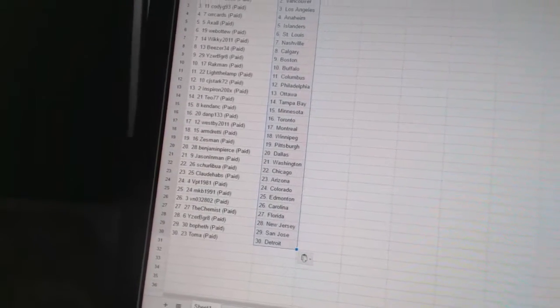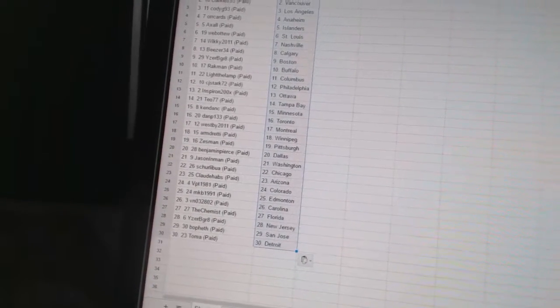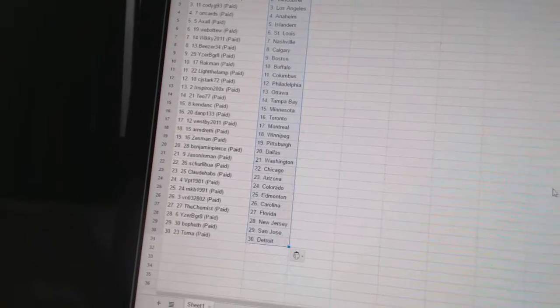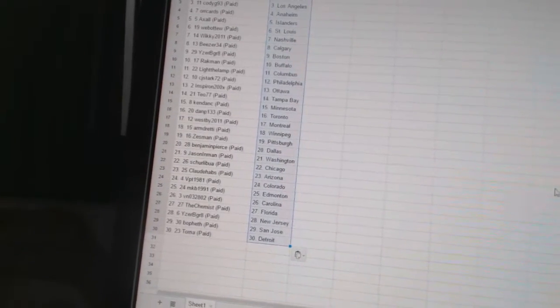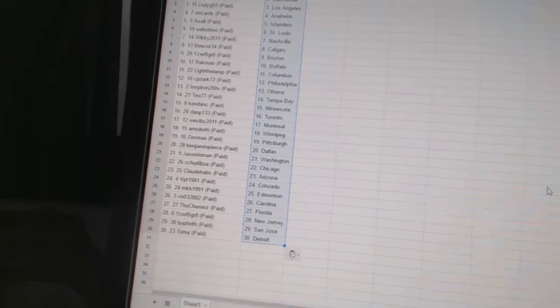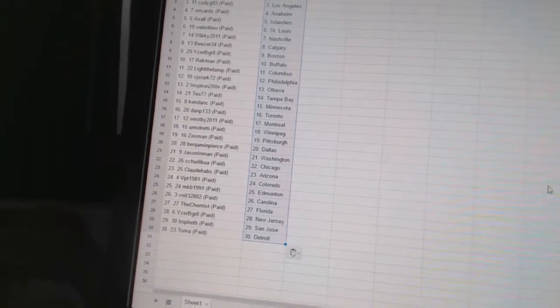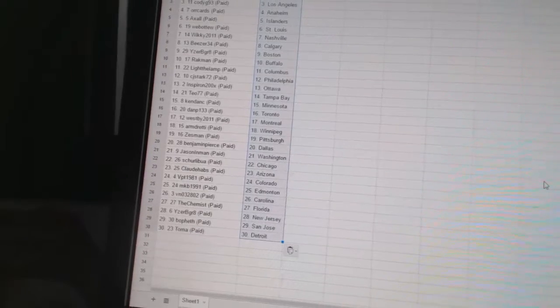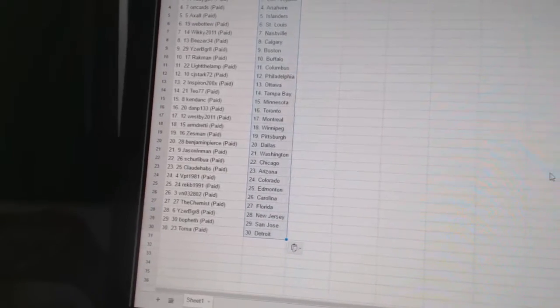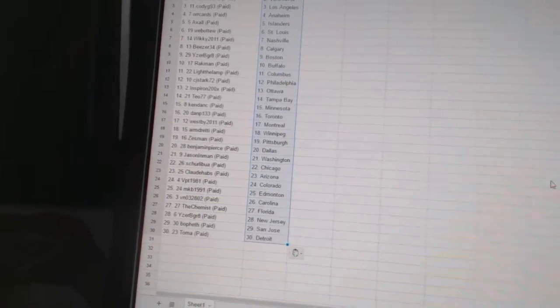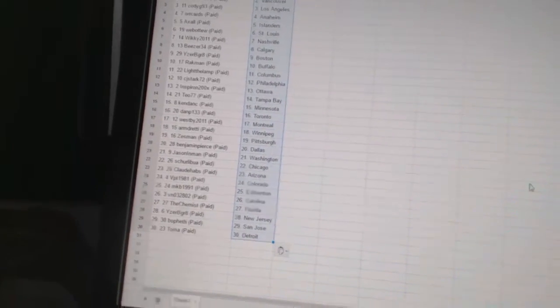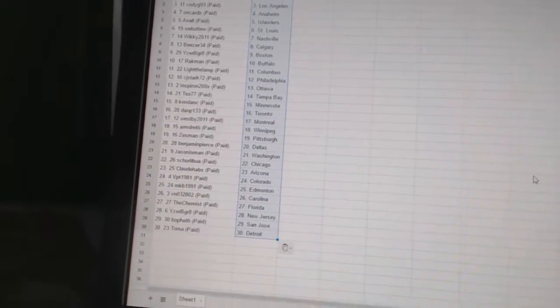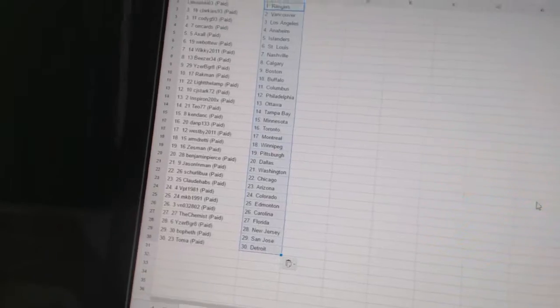Shirley Bua has Chicago. Claude Habs has Arizona. BPT 1981 has Colorado. MKB 1991 has Edmonton. VN 03-2802 has Carolina. The Chemist has Florida. Izzabri Grays is New Jersey. Both Beth has San Jose. And Tom has got Detroit.